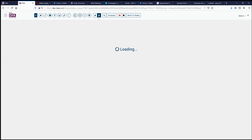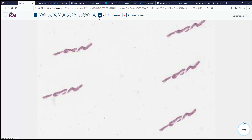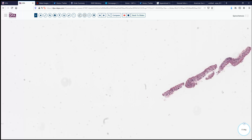Our case today is another of the somewhat unusually encountered GI cases. This 55-year-old man is HIV positive and has experienced some rectal discharge — maybe you could call it diarrhea, sometimes just a mucoid discharge. He undergoes colonoscopy and several biopsies are obtained. Here's a representative section of these.